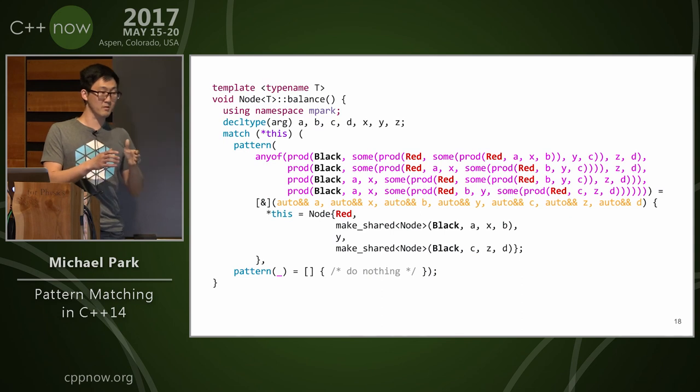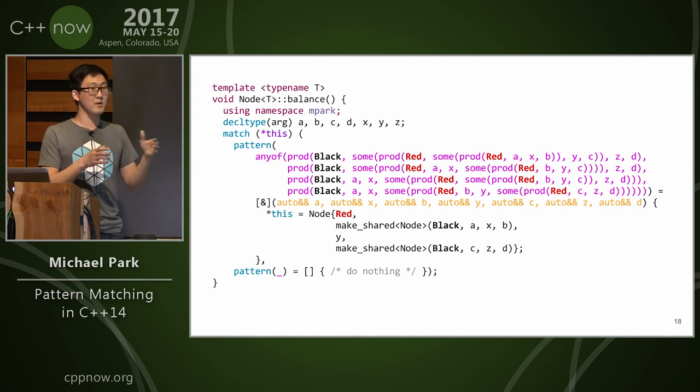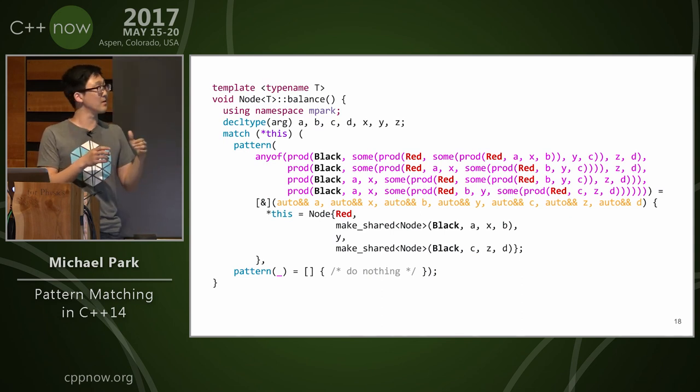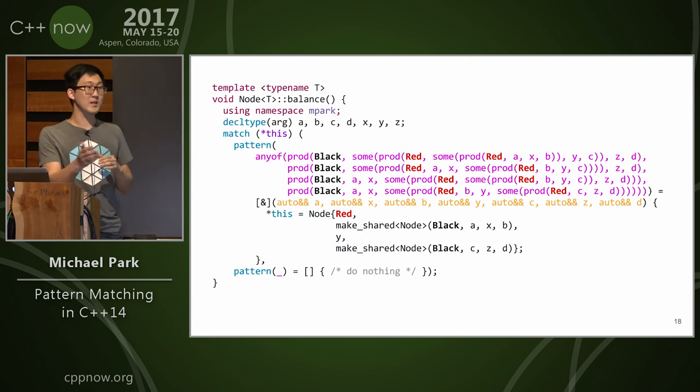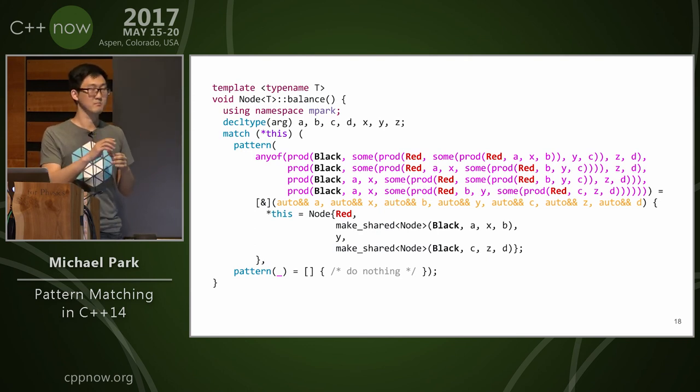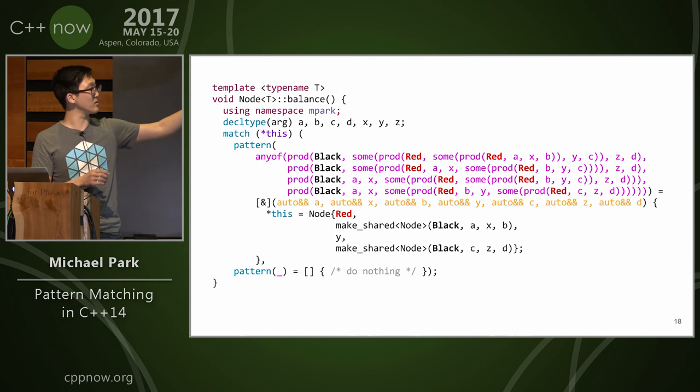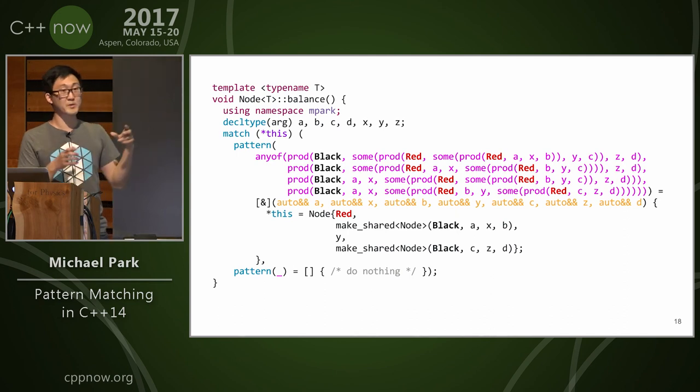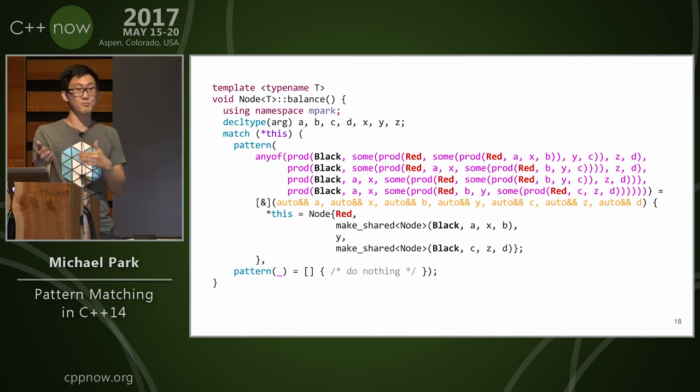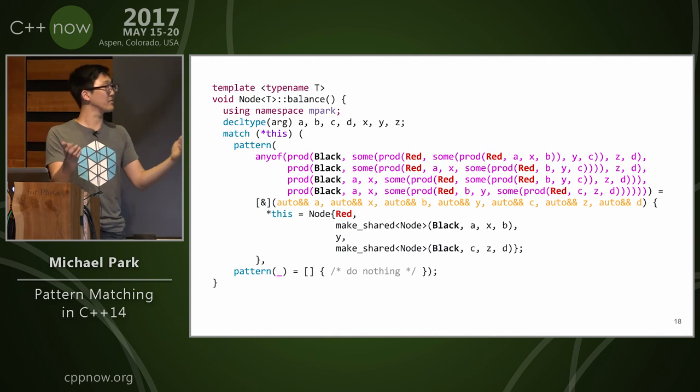So if you have black, red, red in the sequence of left, left, left, right, right, right, or right, left, then you can reformulate your node this way so that it's balanced to be red, black, black, right, and left.